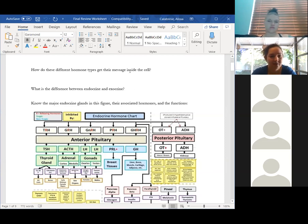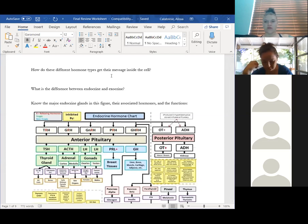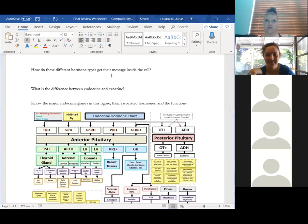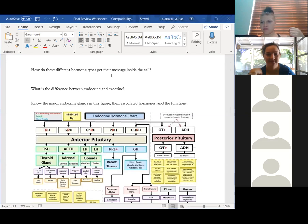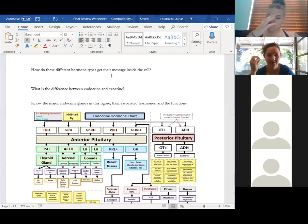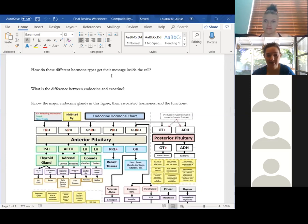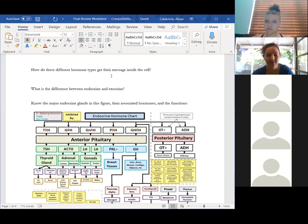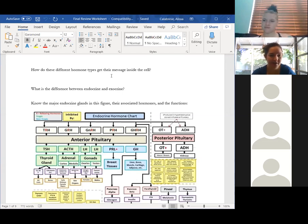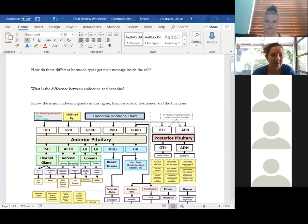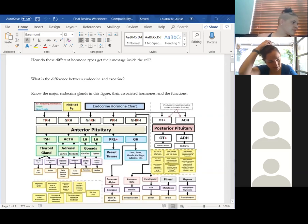How do hormones travel in the bloodstream? Steroid hormones need protein carriers — they hop onto albumins to be carried around in the bloodstream. Non-steroid hormones don't need any of that; they can travel freely because they're hydrophilic.